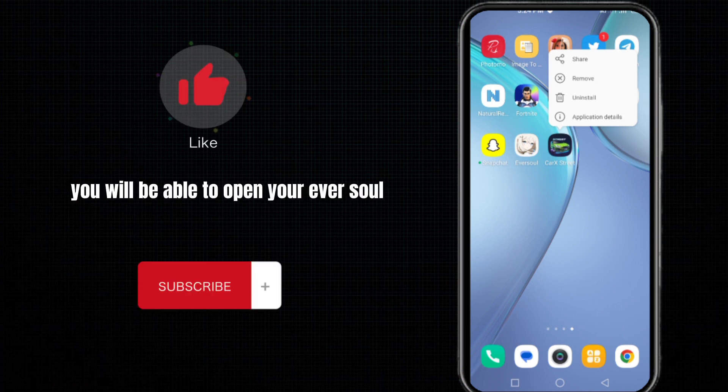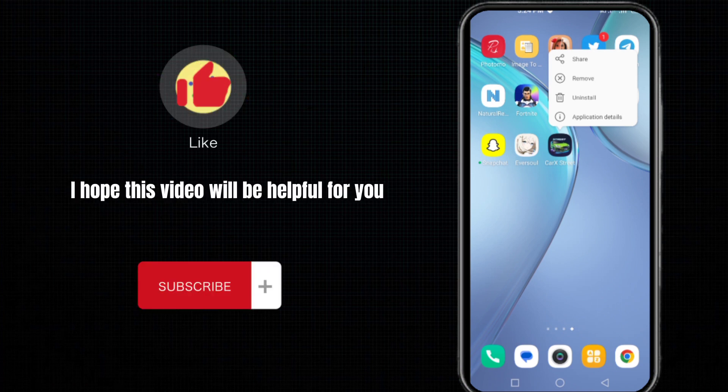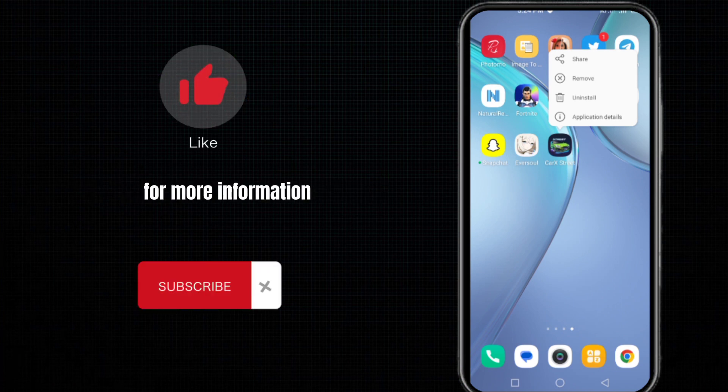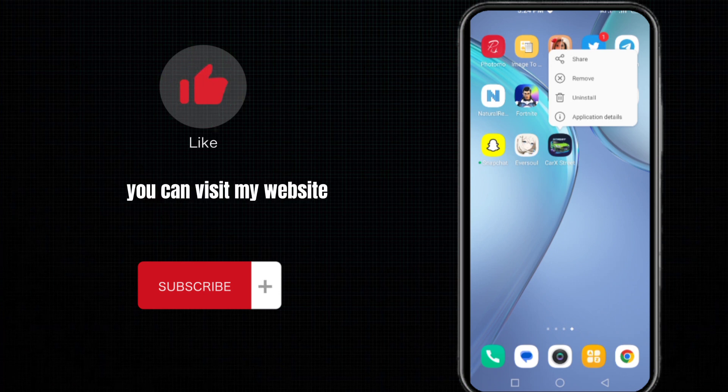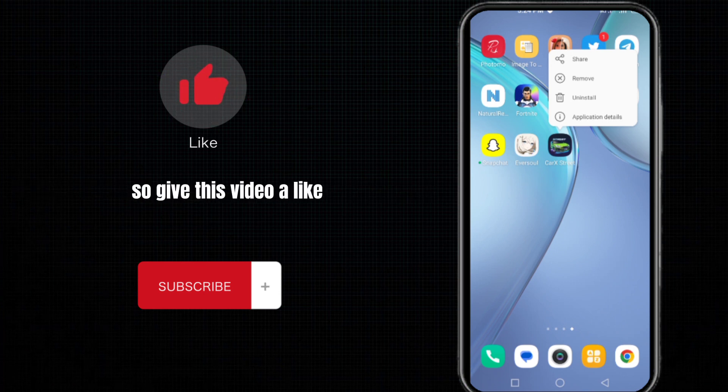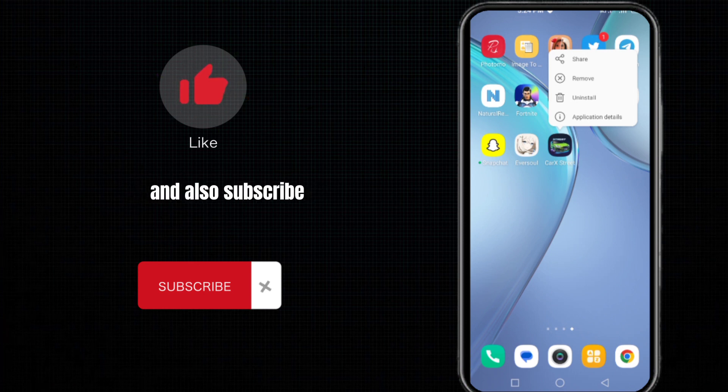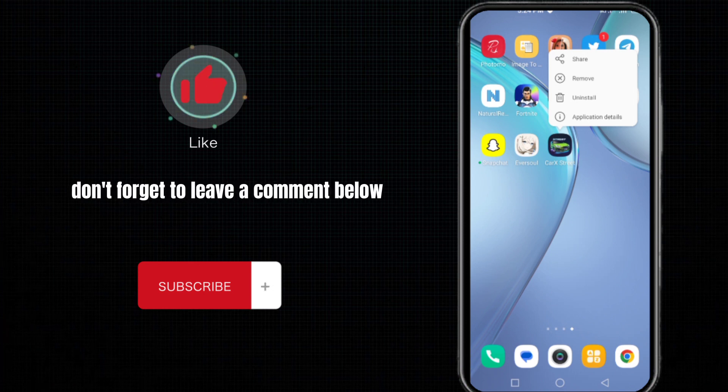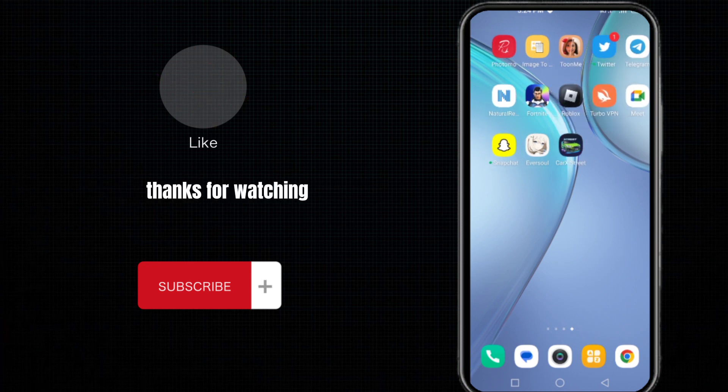After following these methods, you will be able to open your AppSeal. I hope this video will be helpful for you. For more information, you can visit my website whose link I have shared in this video's description. So give this video a like and also subscribe to my channel Let Me Guide. Don't forget to leave a comment below. Thanks for watching.